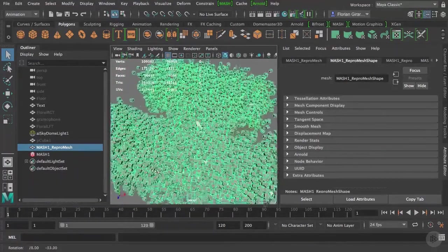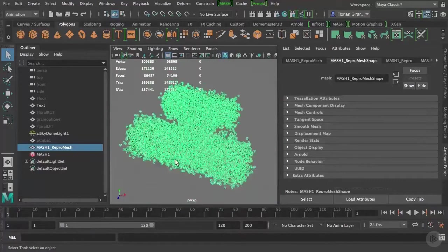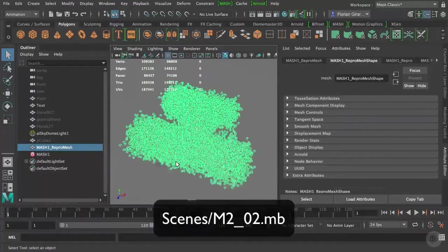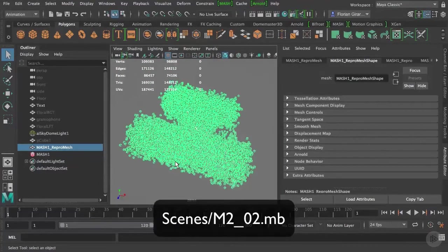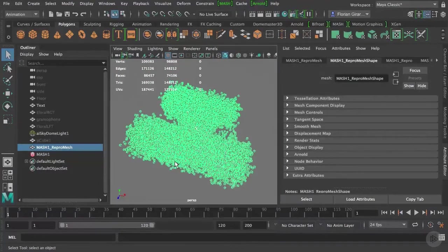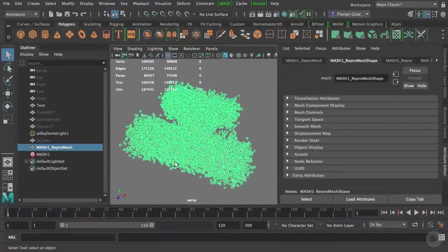If you want to follow along, you can open M2_02.mb in the scenes directory.